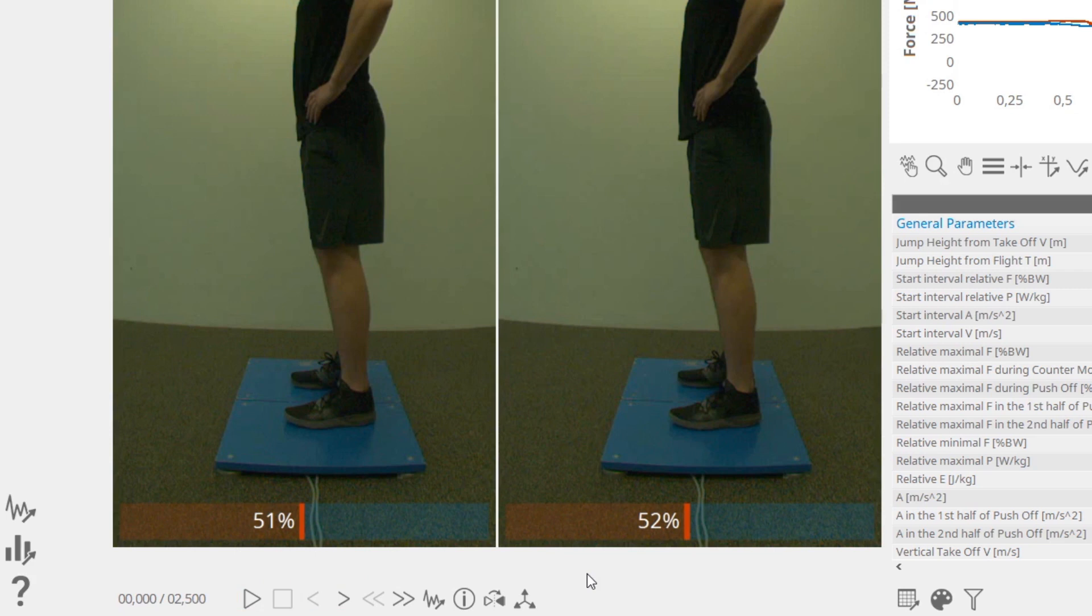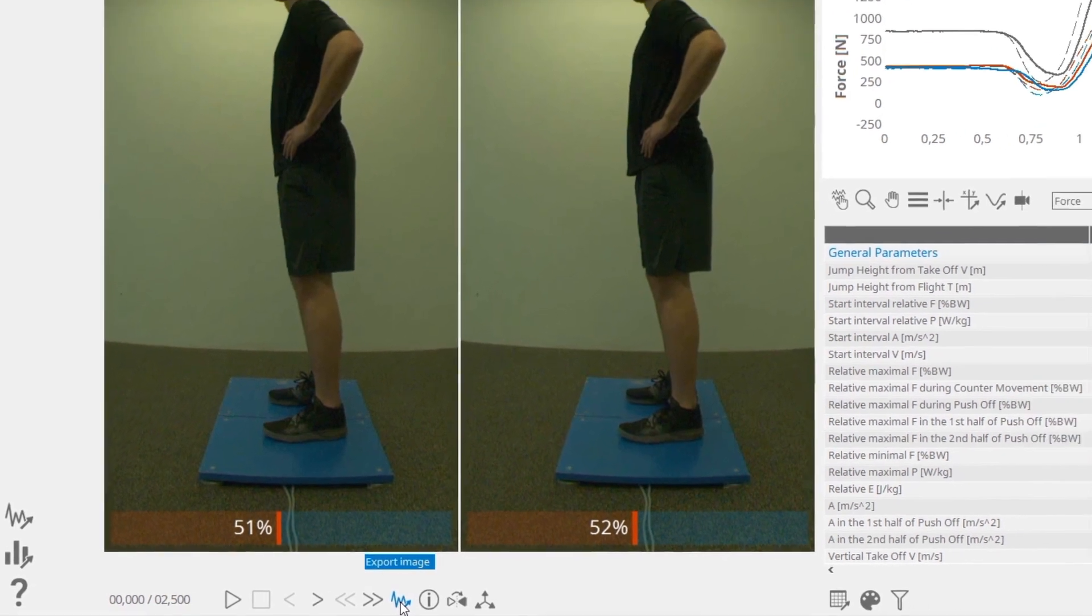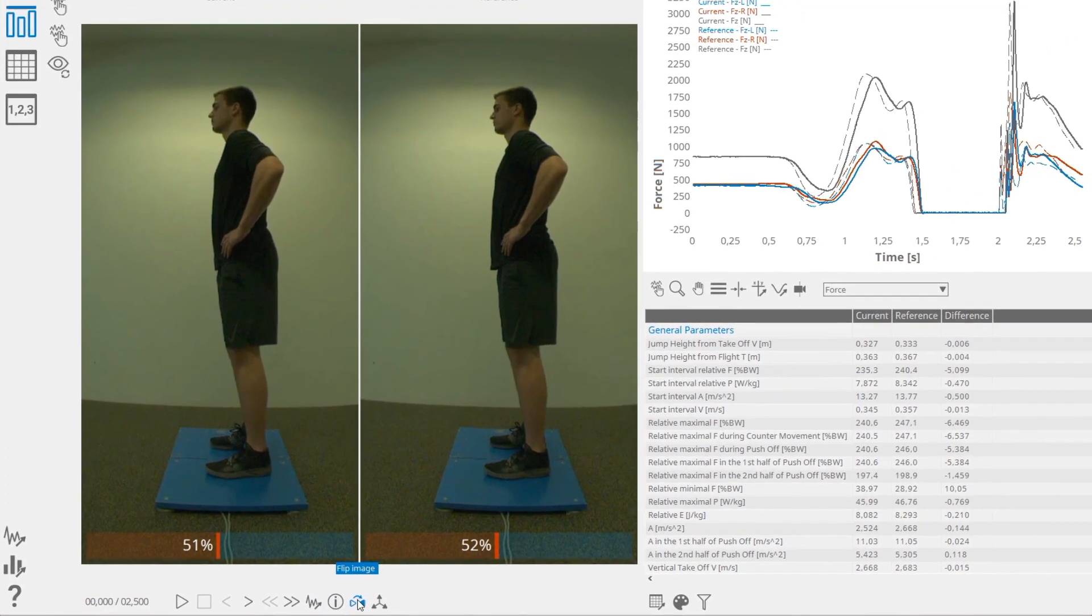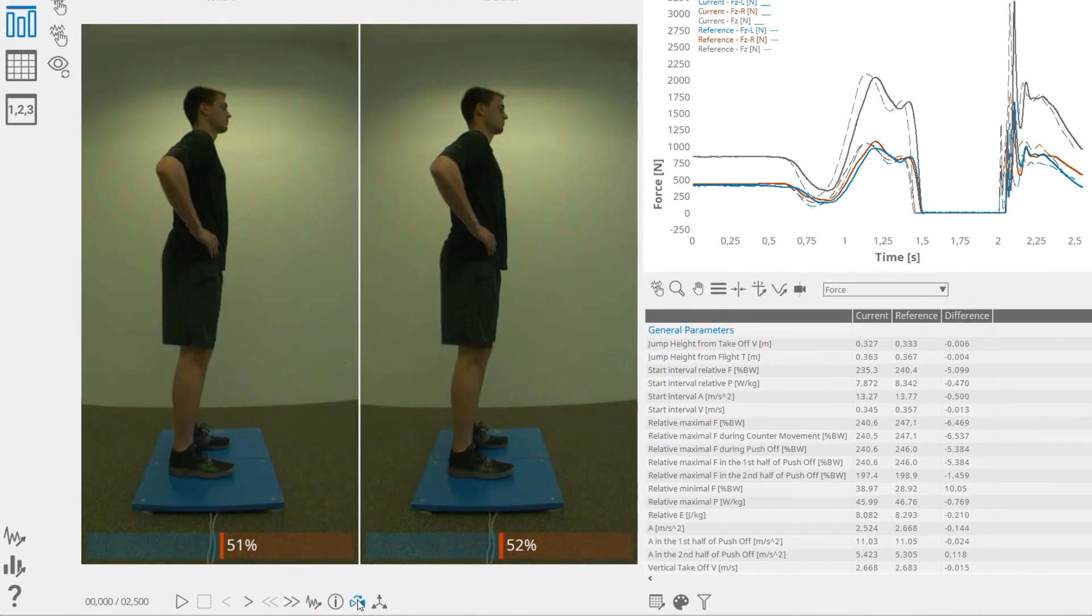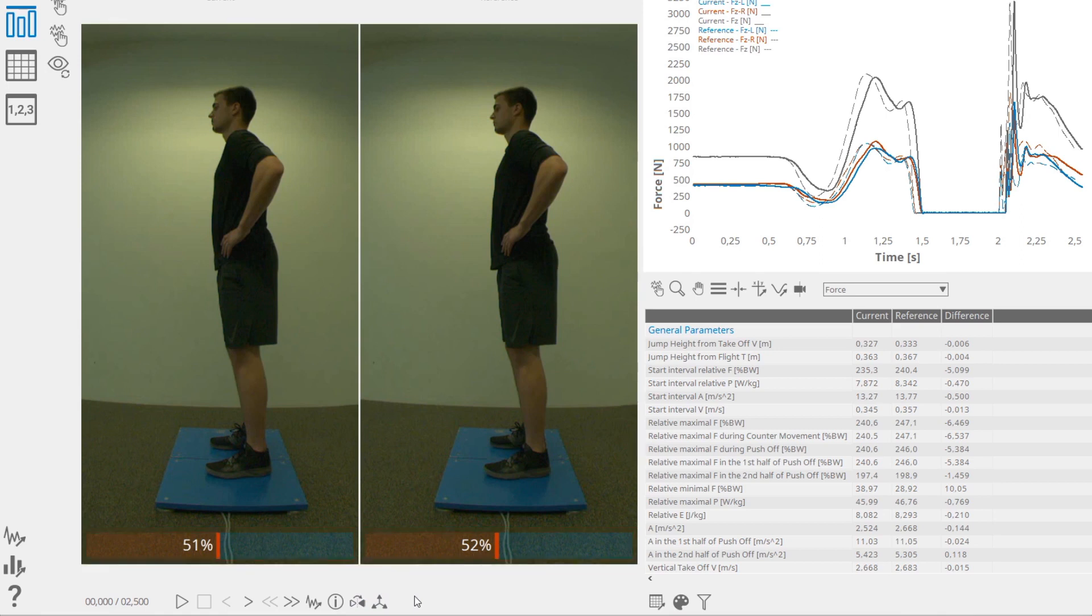You can export the current image of the video by clicking on the Export Image button. You can flip the image over a vertical axis by selecting Flip Image. The bars at the bottom of the videos represent the distribution of vertical force between the left and right plate. This is shown only in cases when a measurement was acquired with two plates. Force vector overlay is shown when acquired with a 3D plate and calibrated.